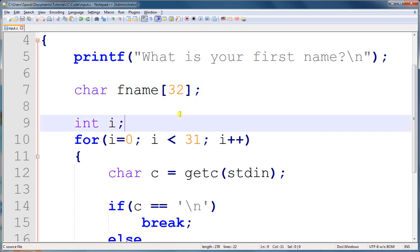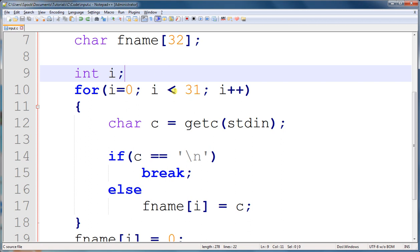And because I've limited the name to being 32 characters, I have a loop that's going to get a single character at a time, and it's only going to loop 31 times maximum. Because if we loop any more, we will end up inputting more characters than we've reserved in memory, and that will cause a problem in our program. Most likely it will crash.